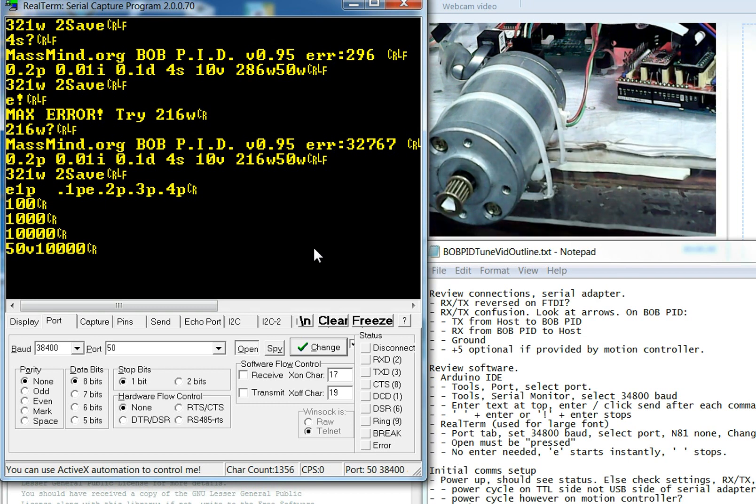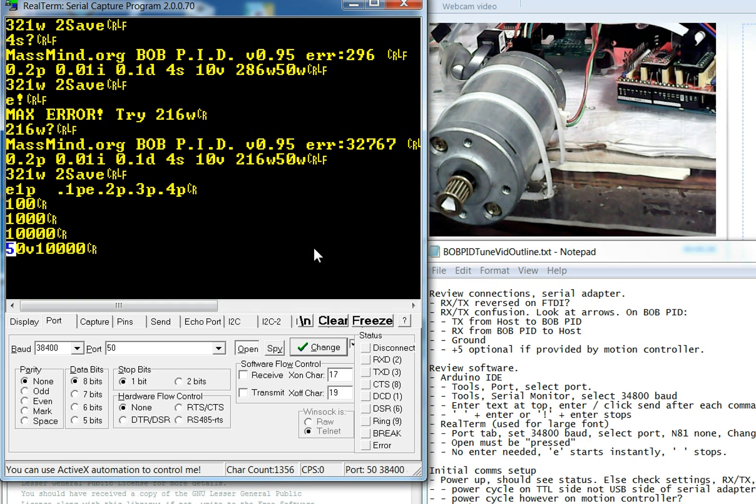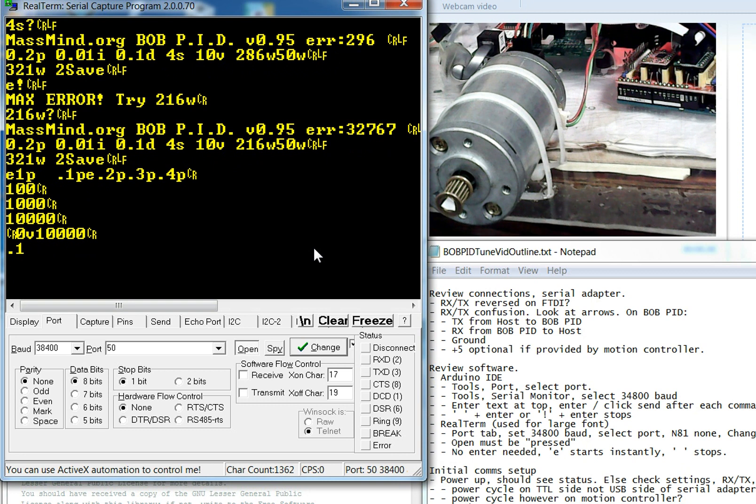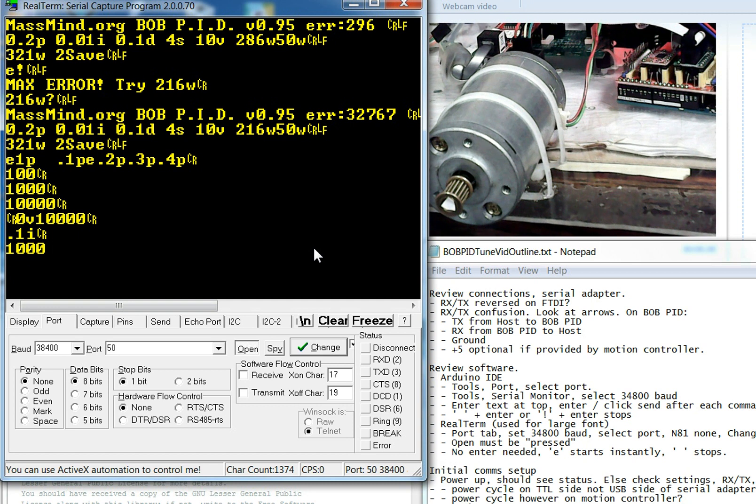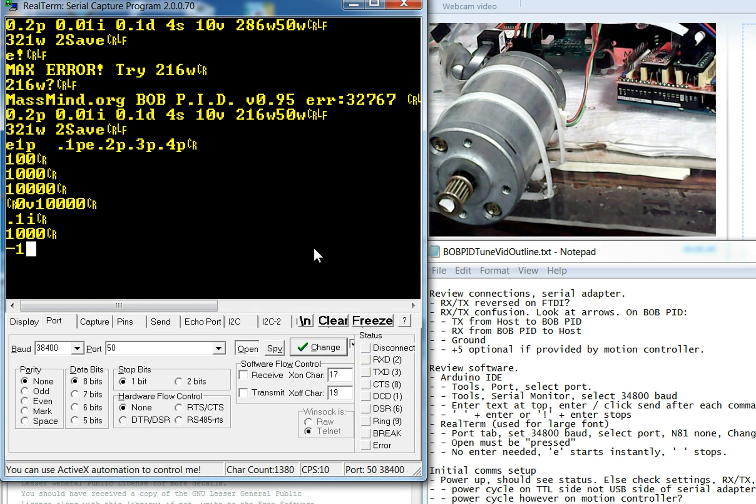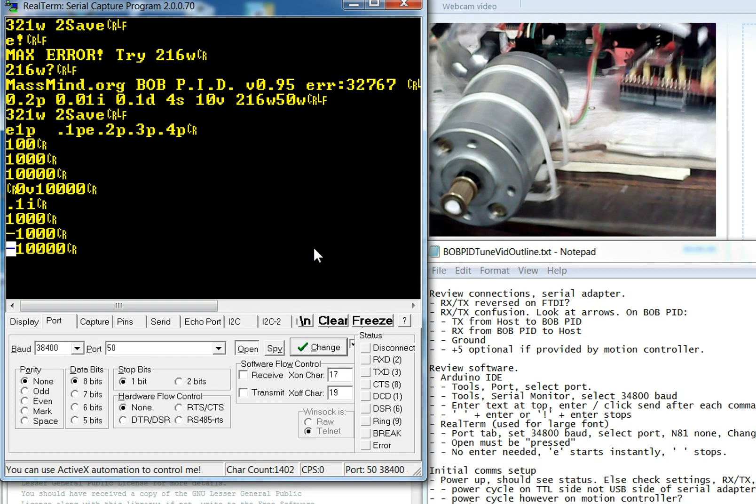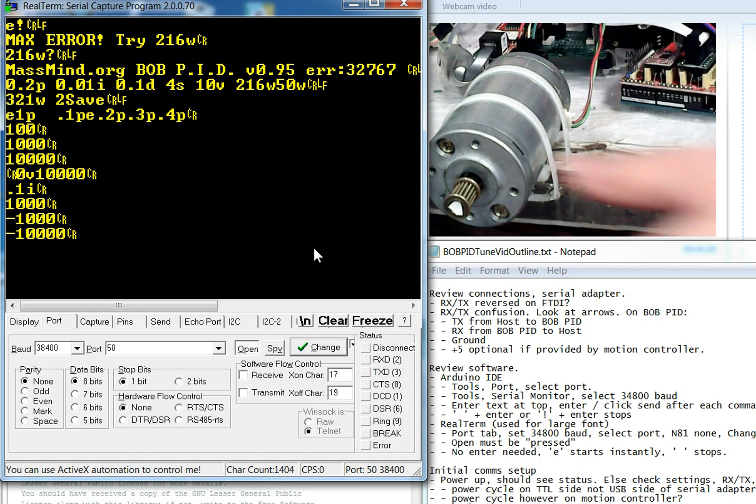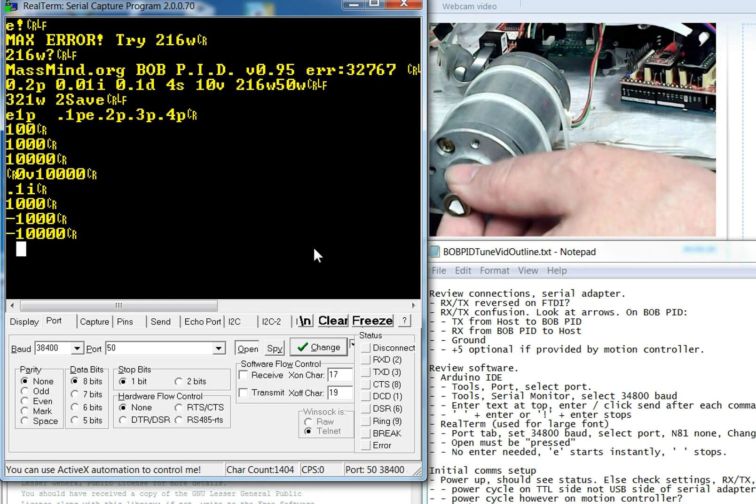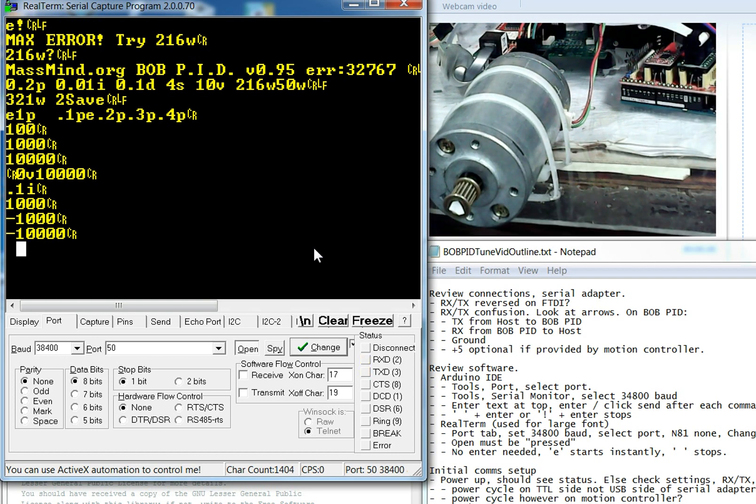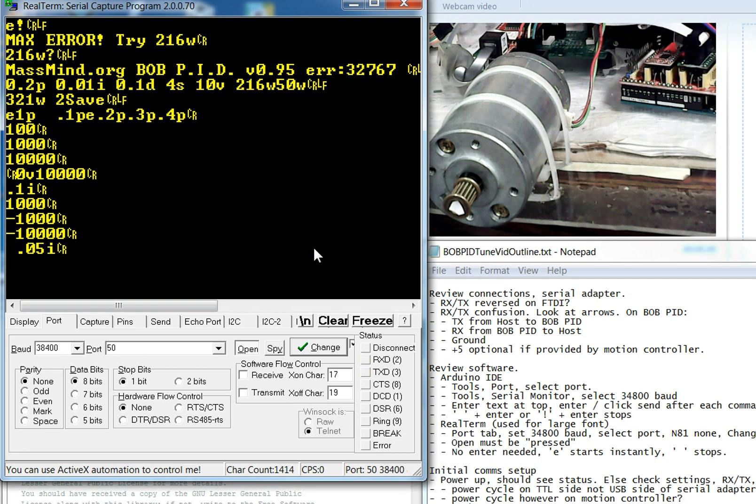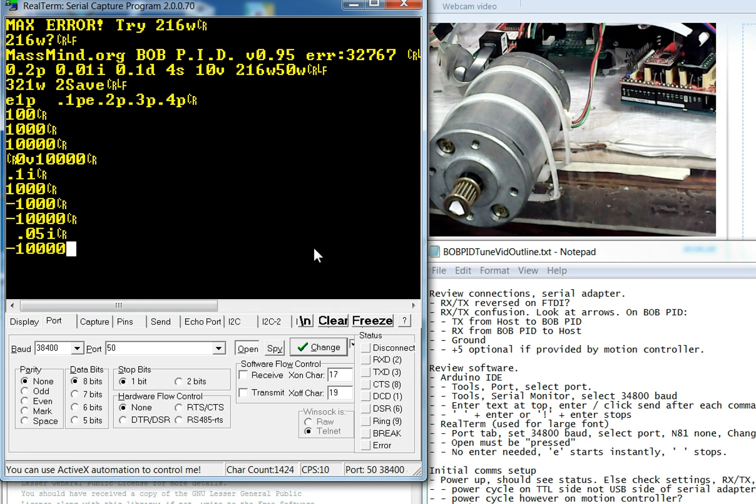Now the I term right now I have set really, really low. And that's because there's almost no inertia on the shaft. If this were actually connected to something that was fairly large, we would want to bump that I term up to something a little bit higher. In this particular case, bumping it up is probably going to make it vibrate. And you can see why we want that I term really low. And again, that's because there's almost no mass on this particular motor.